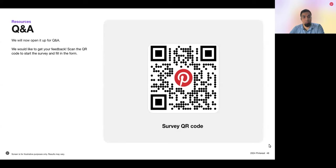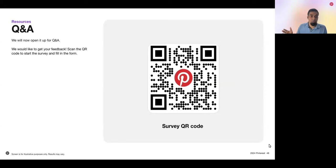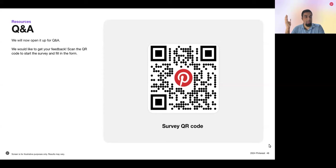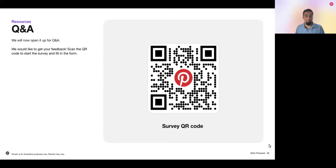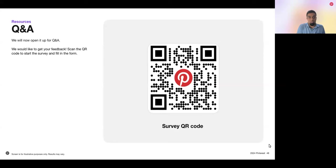For the 50 conversions per week requirement, is that per campaign or per ad group? That's per ad account. We want to make sure you have sufficient conversion volume so our models and algorithm know they can drive sufficient volume. Without that number of conversions, it's harder for our models to learn in a reasonable timeframe. 50 is a good guideline across the ad account. If you don't have that amount of conversions, I suggest using a Performance Plus consideration campaign to drive high-quality brand traffic to your site. Once you see conversions starting to increase, you can launch a Performance Plus conversions or catalog sales campaign, setting yourself up for success.